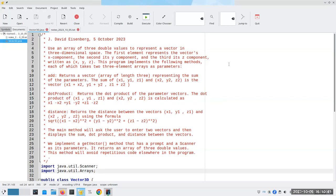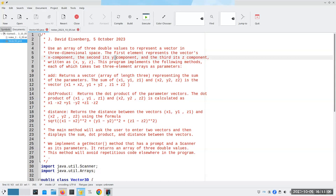In today's mini lecture, I'm going to do one of the exercises from the extra exercise book. In this program, we're going to use an array of three double values to represent a vector in three-dimensional space. Vectors in 3D have x, y, and z coordinates. The first element in our array will be the vector's x component, the second is y, and the third will be the z component. We write this in the form (x, y, z) in parentheses.